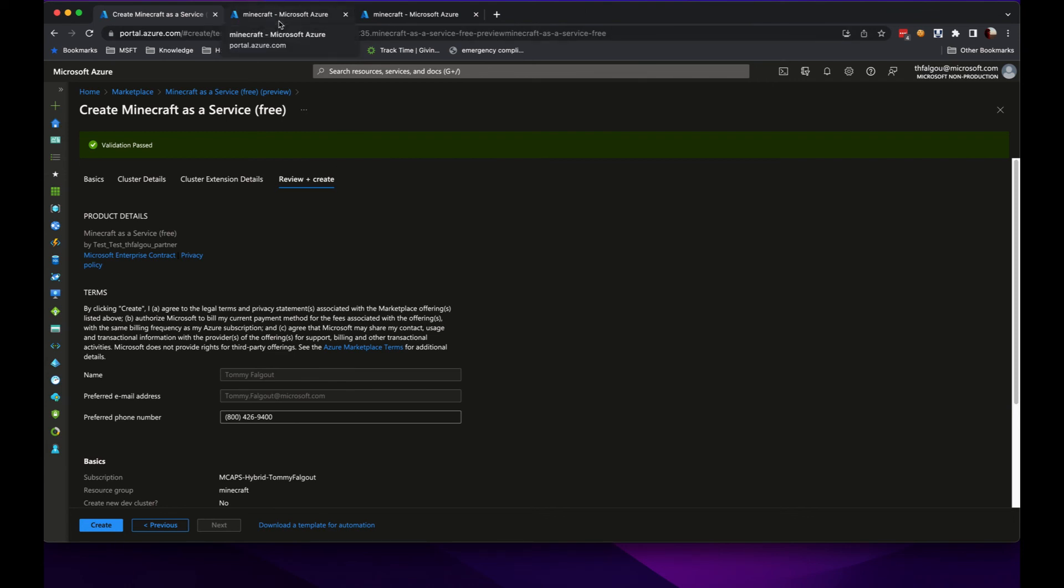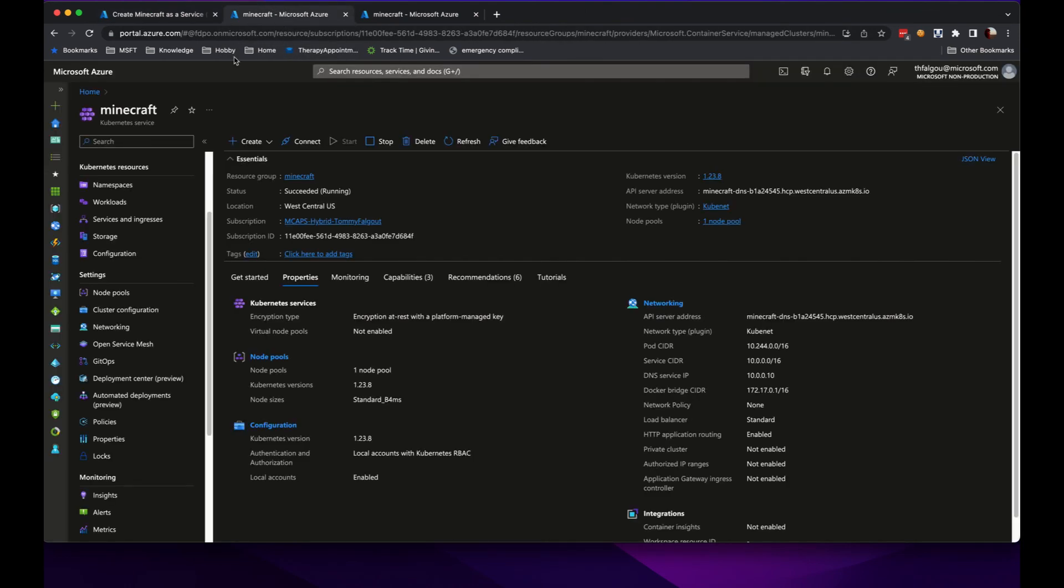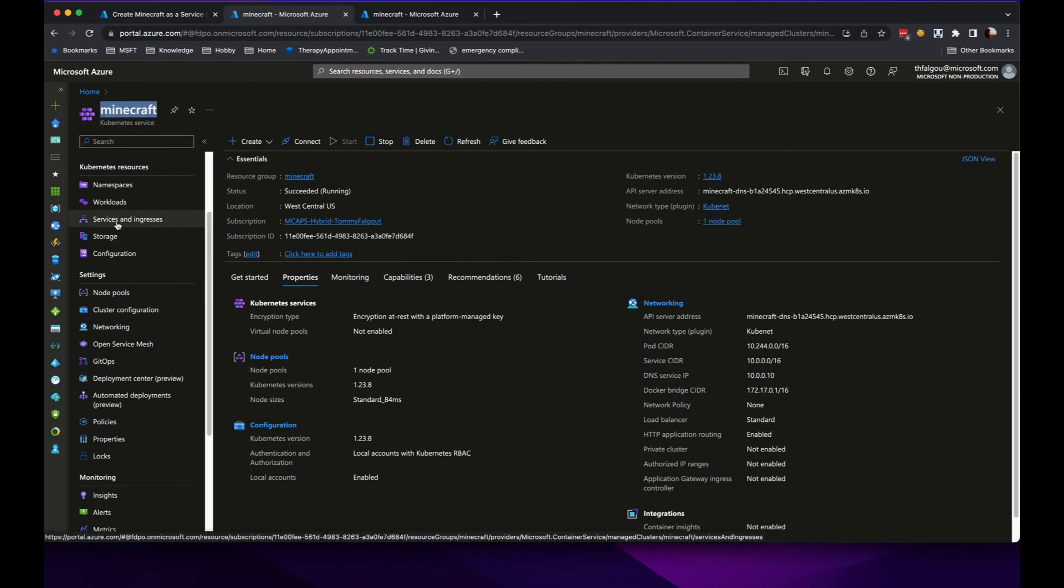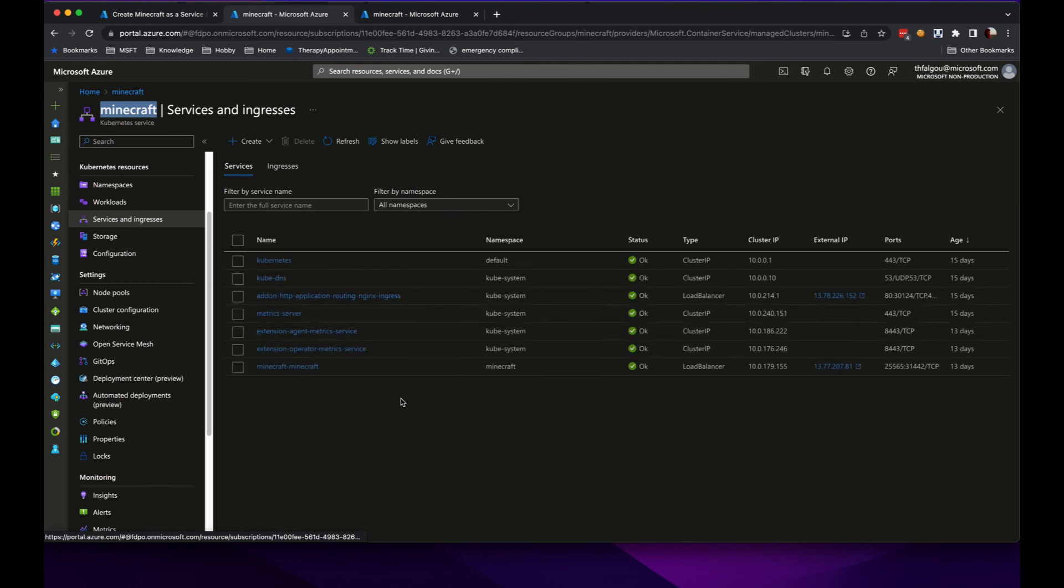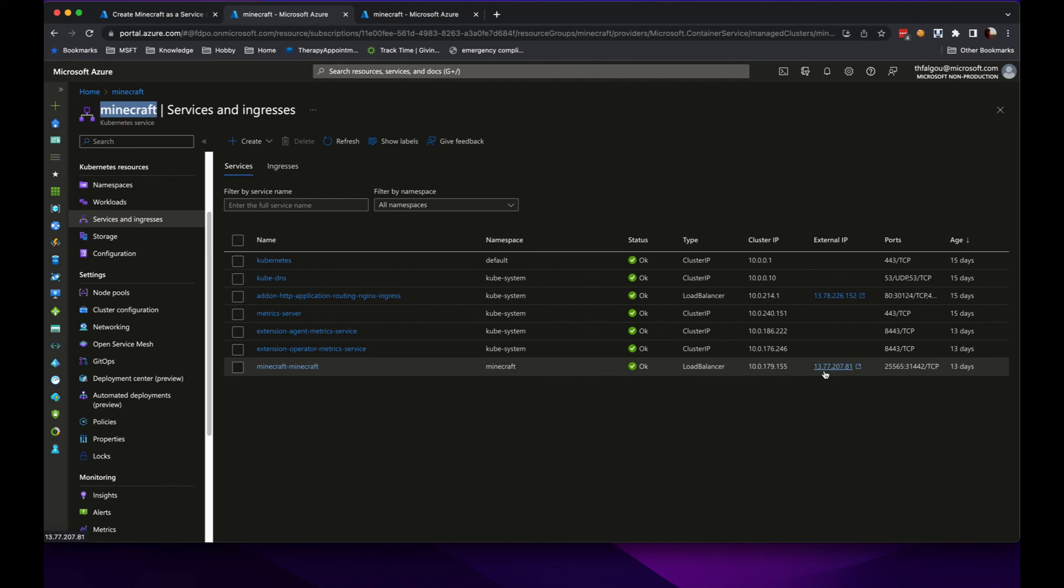For the sake of time, I already have an existing cluster called Minecraft where I have this installed, and you can see my services. I have in the Minecraft namespace there and my external IP address of that.